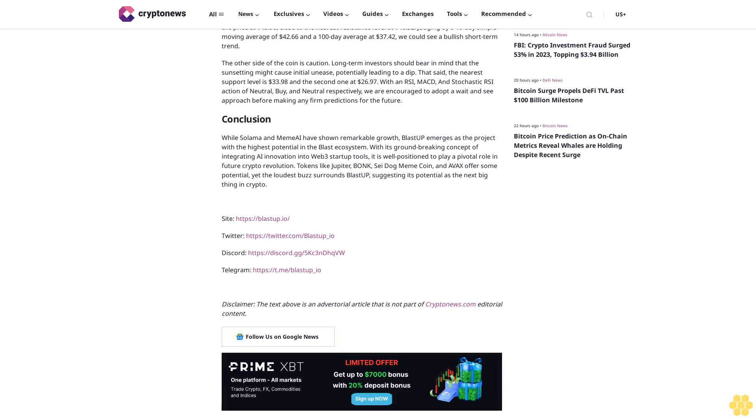Site: blastup.io. Twitter: twitter.com/blastup_io. Discord: discord.gg/5Kc3nDhQvw. Telegram: t.me/blastup_io. Disclaimer: The text above is an advertorial article that is not part of Cryptonews.com editorial content. Follow us on Google News.